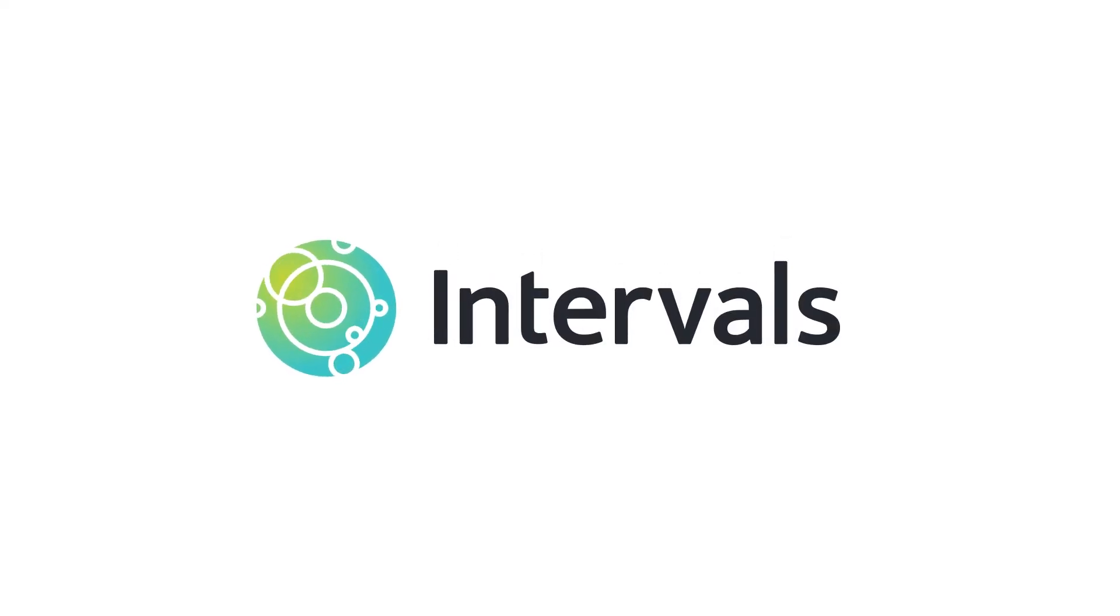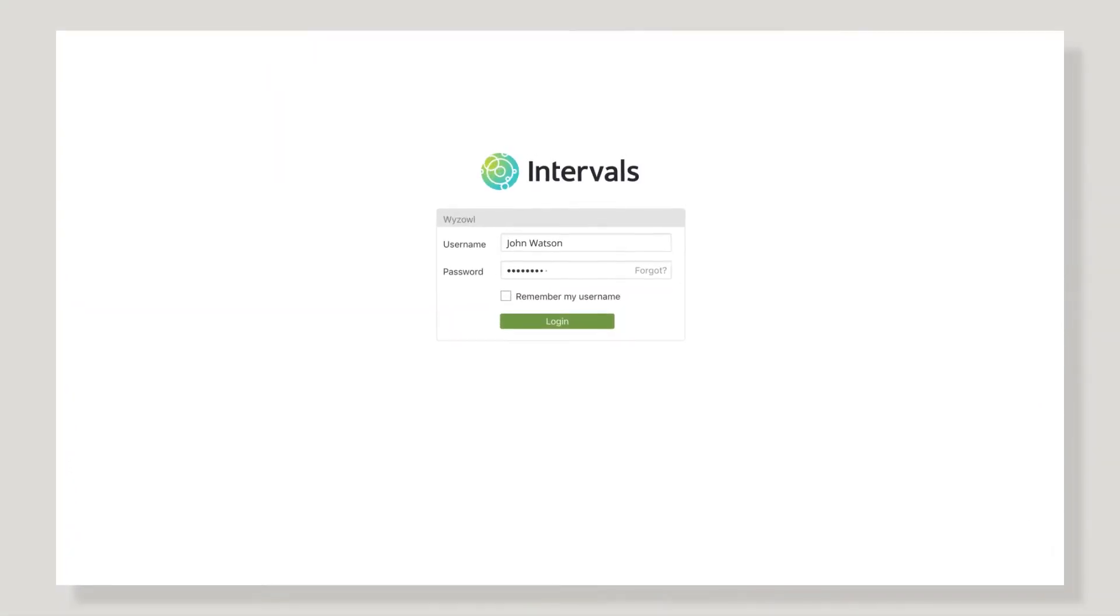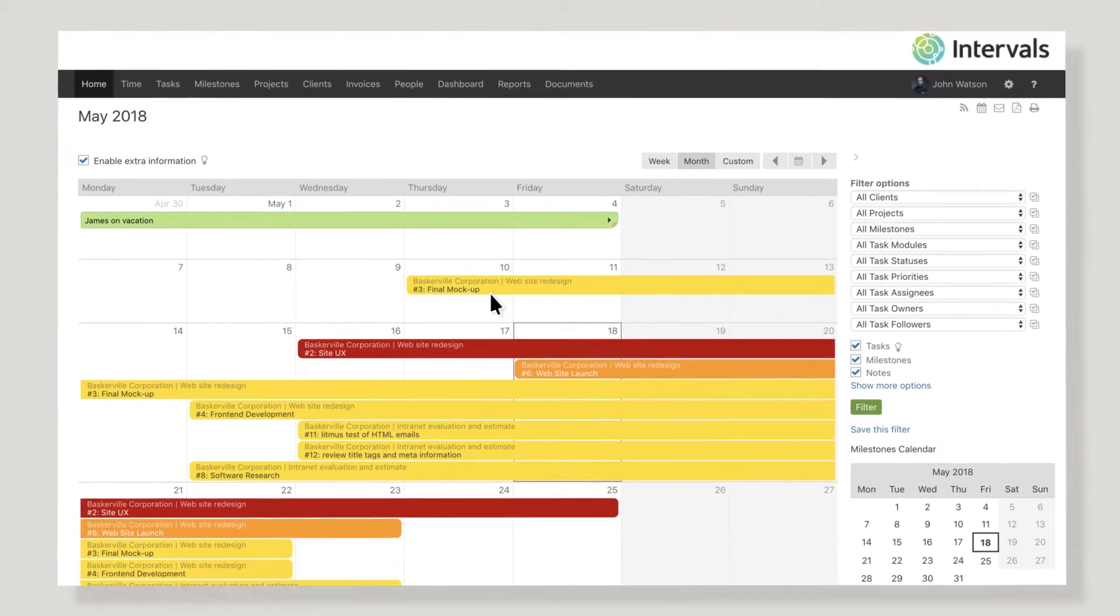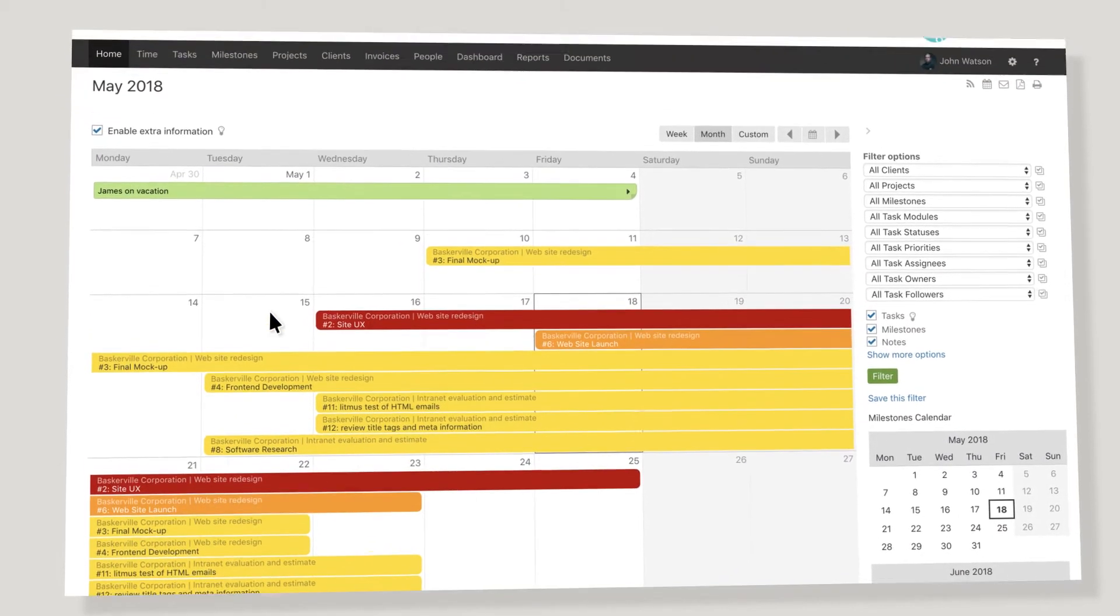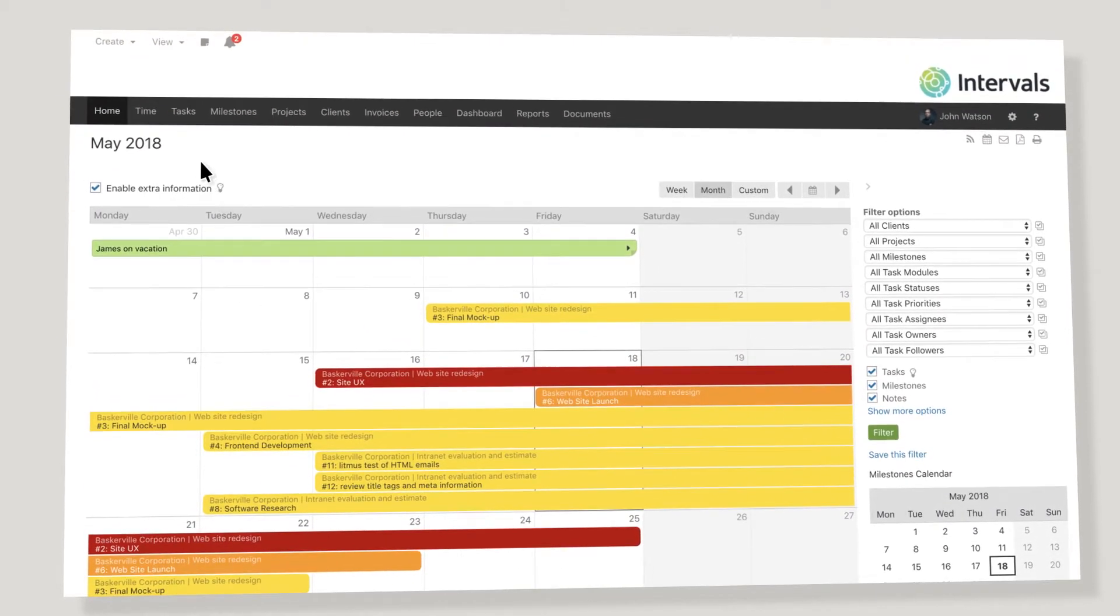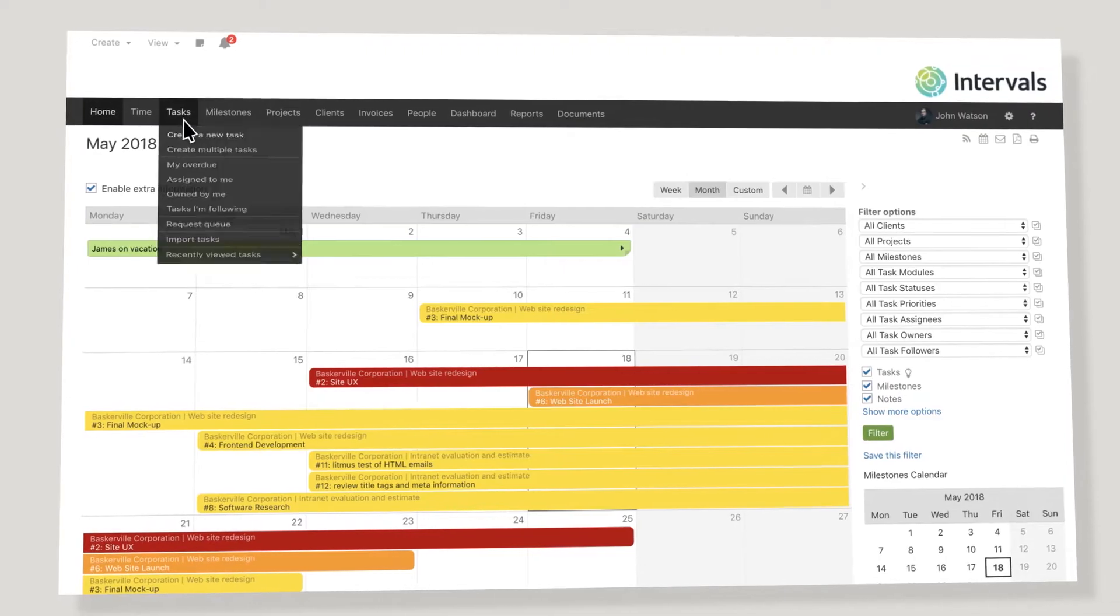Welcome to Intervals, a time, task, and project management tool that takes the guesswork and emotion out of your daily business decisions.